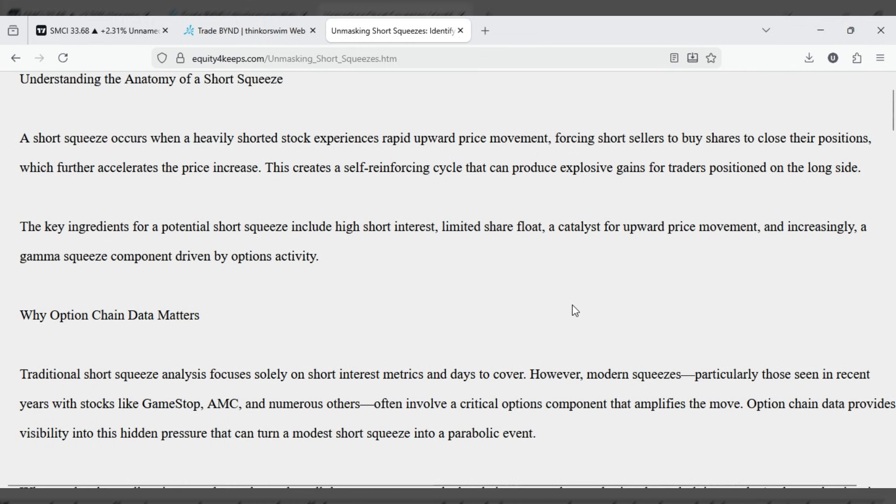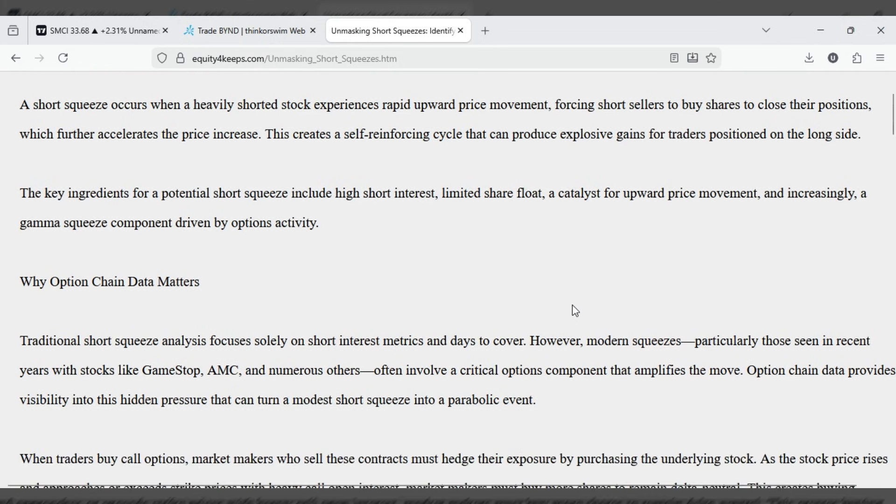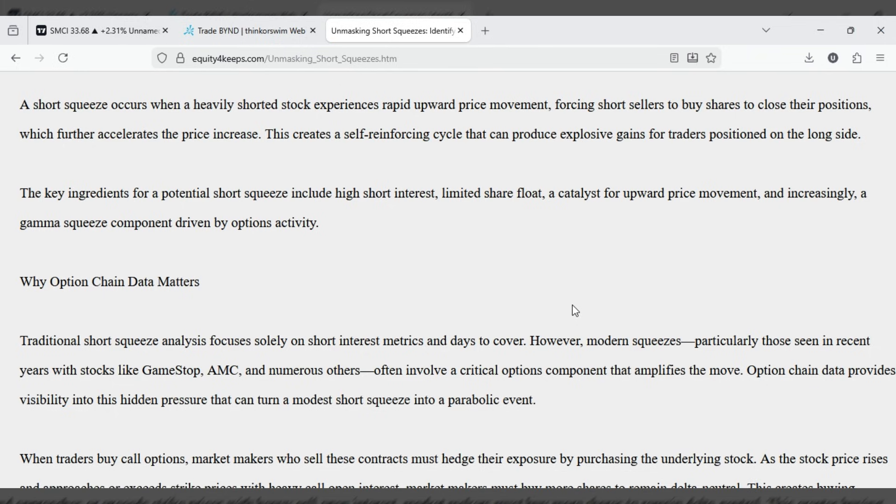This creates a self-reinforcing cycle that can produce explosive gains for traders positioned on the long side. The key ingredients for a potential short squeeze include high short interest, limited share float, a catalyst for upward price movement, and increasingly, a gamma squeeze component driven by options activity.